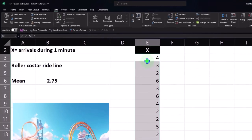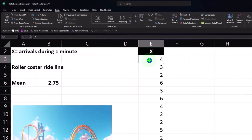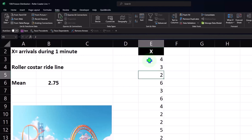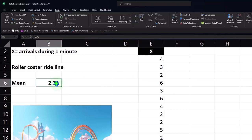So now we're imagining that we're sitting there with our stopwatch. For the first minute, four people arrived. Next time, three people arrived, then two people arrived. Notice that the mean is not a whole number — obviously, because it's an average.